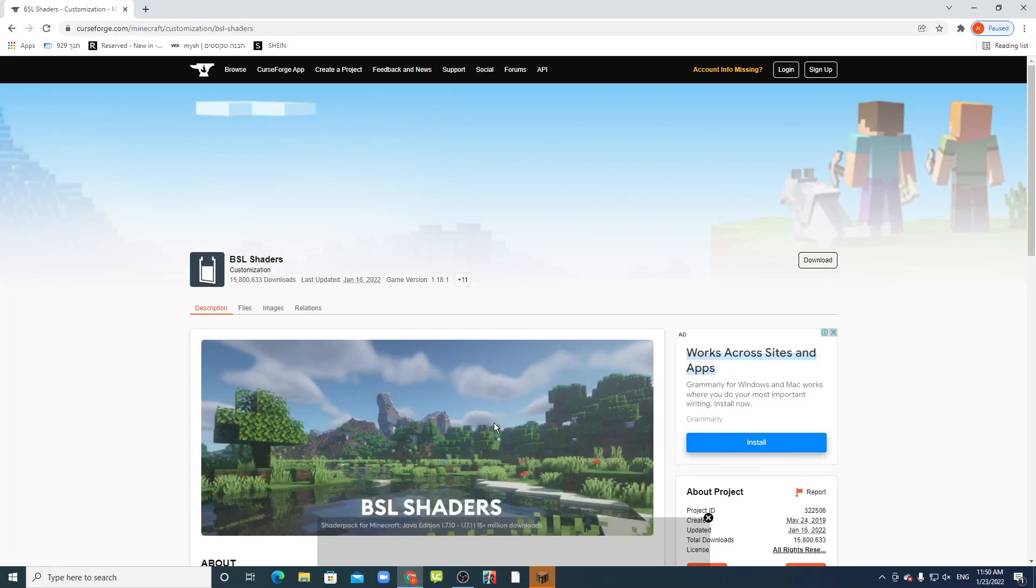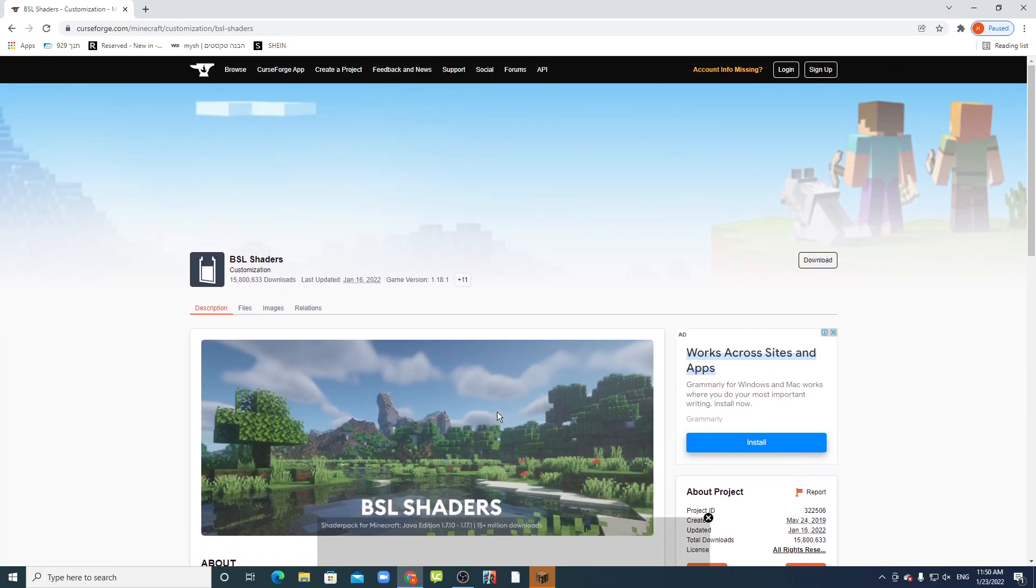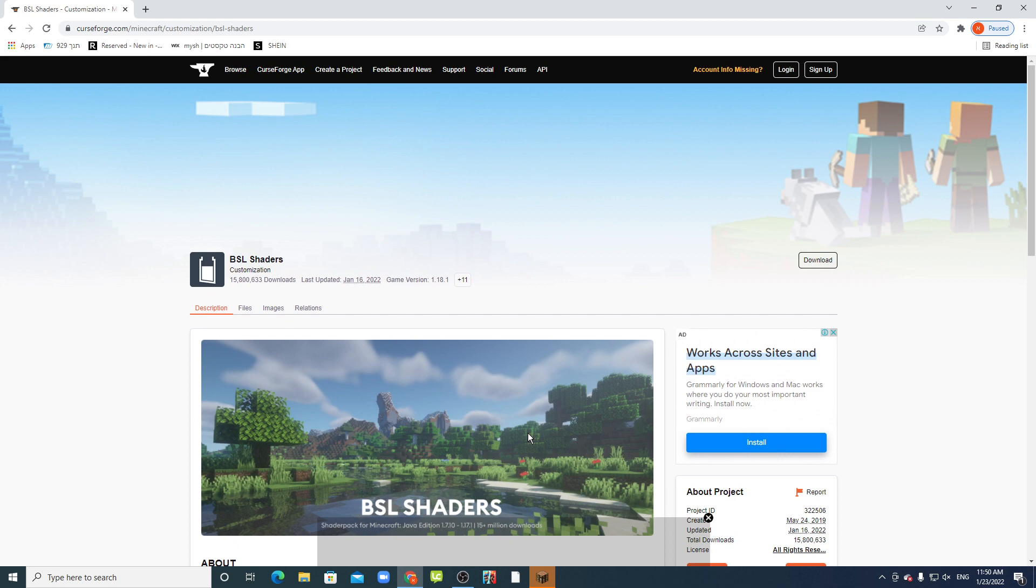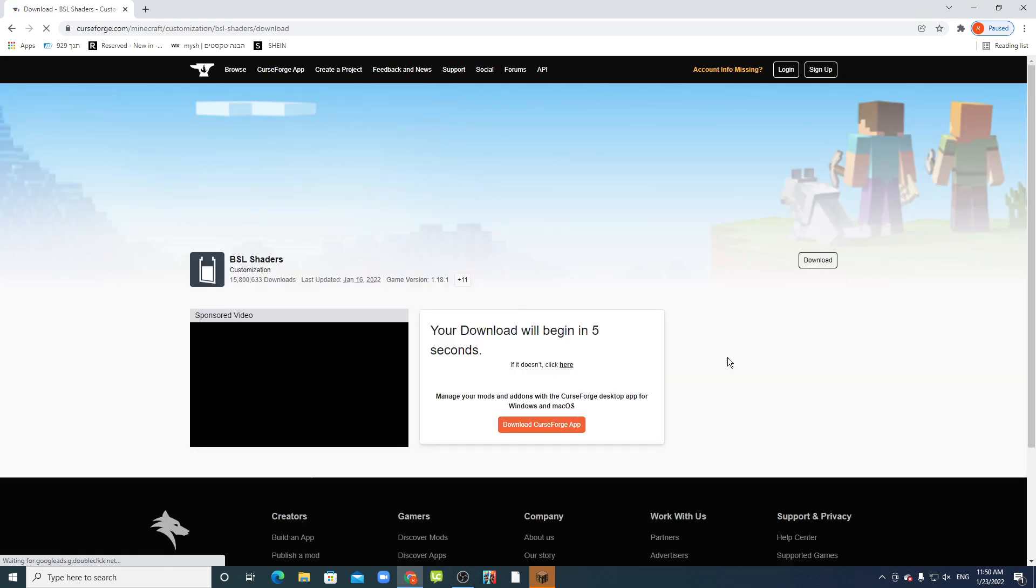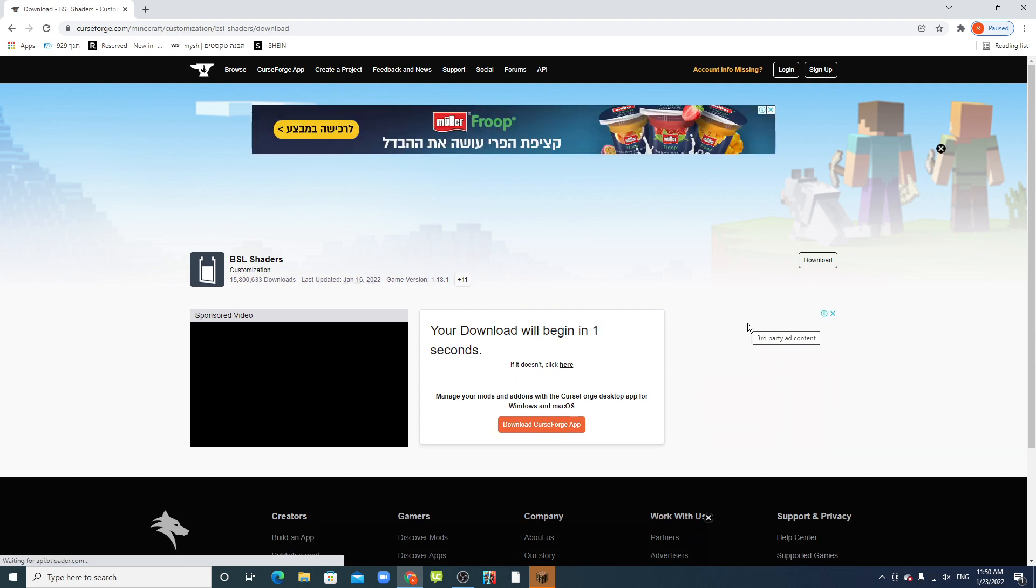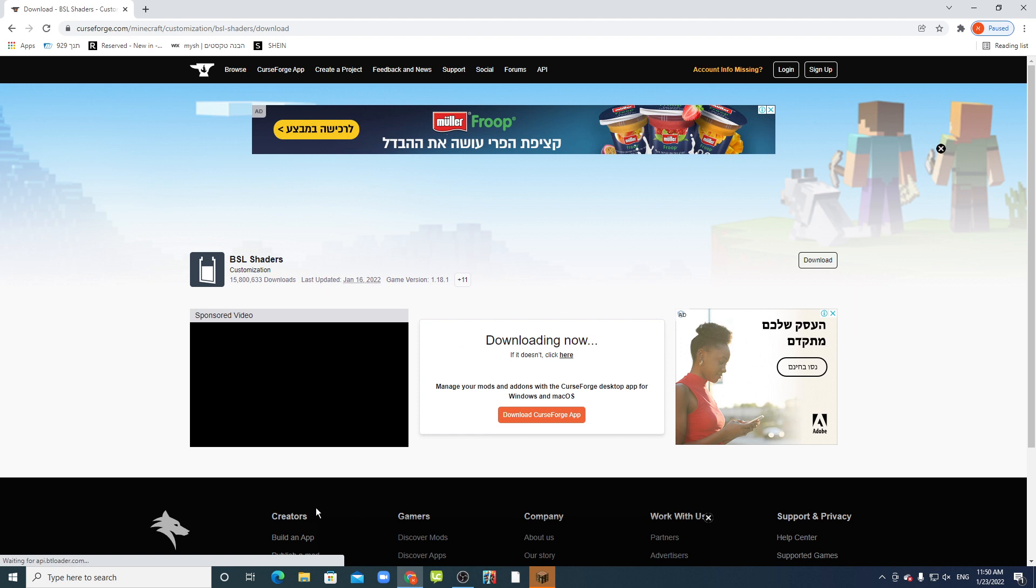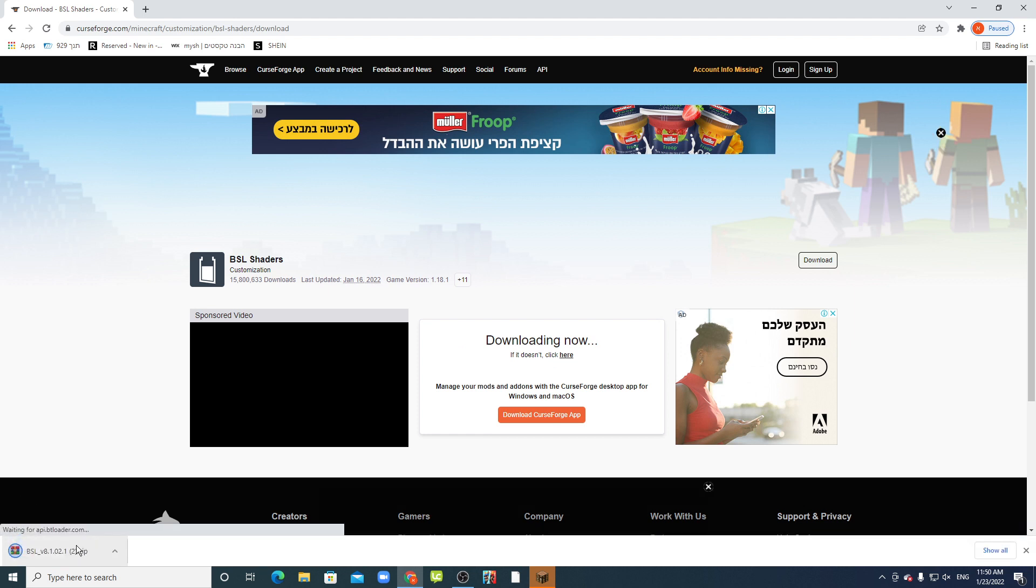What's up guys, and welcome. Today I'll show you how to download BSL shader. Yes, BSL shader. Link in the description. You go to download, download file. You wait five seconds and just downloading now. You have this over here.